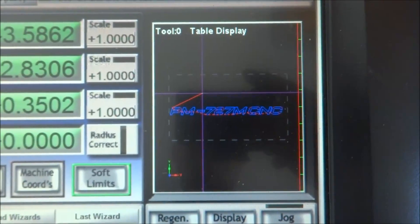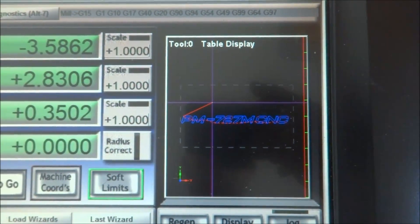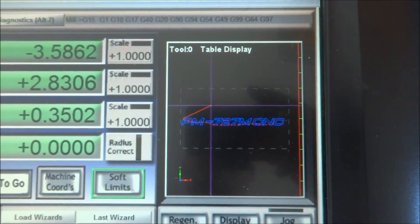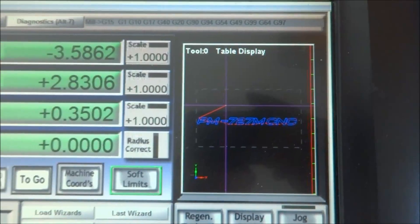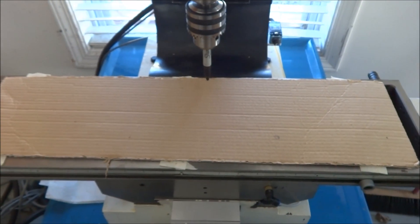And hopefully you can see, it says Precision Matthews, PM 727M CNC. Alright, so let's get going.